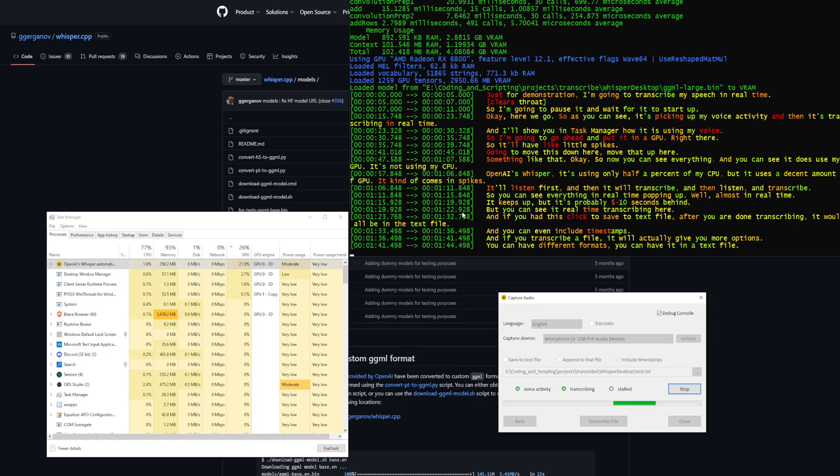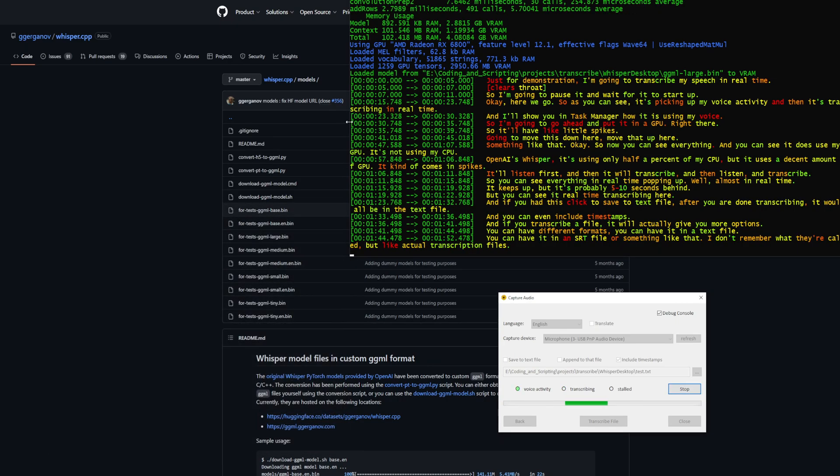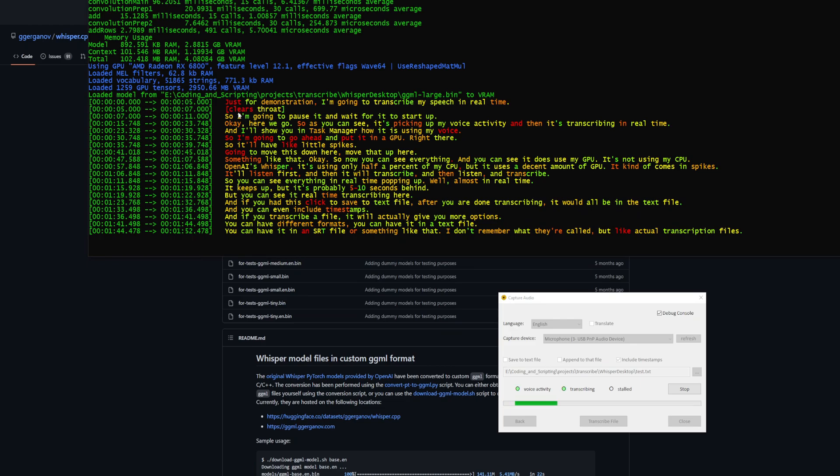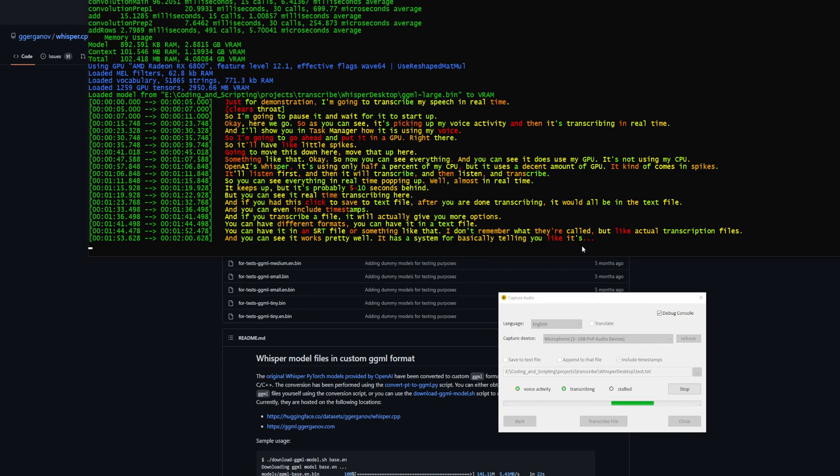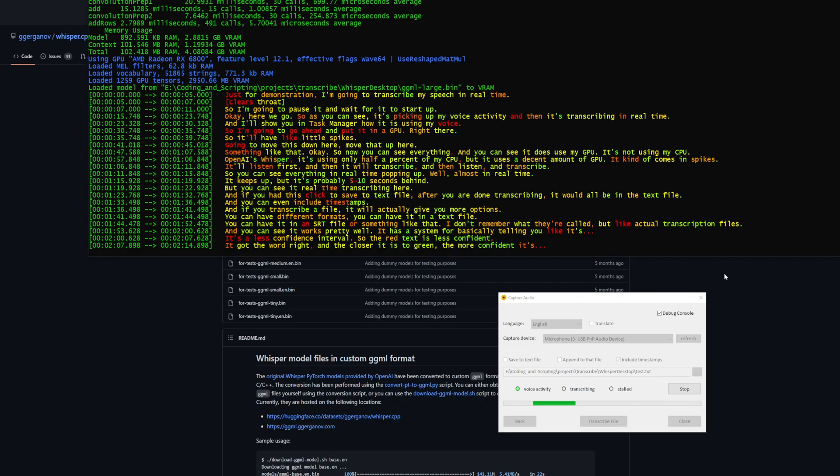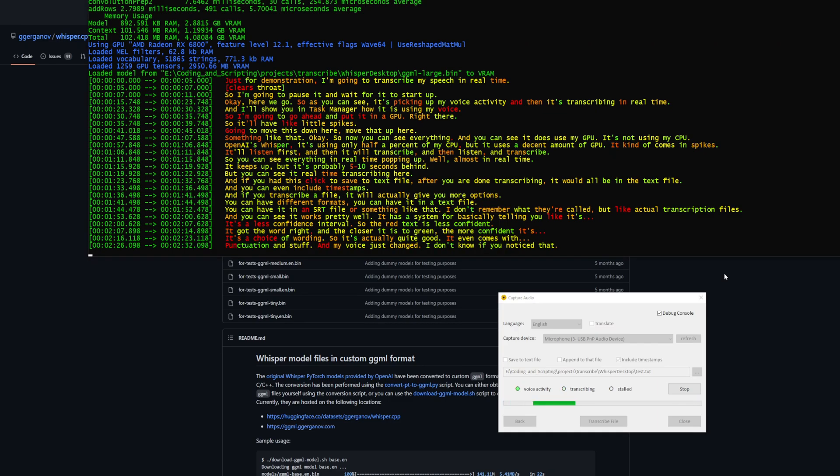You can see it works pretty well. It has a system for telling you its confidence interval. The red text is less confident that it got the word right, and the closer it is to green, the more confident in its choice of wording. It's actually quite good. It even comes with punctuation. It even has the ellipses here when I forget what to say.